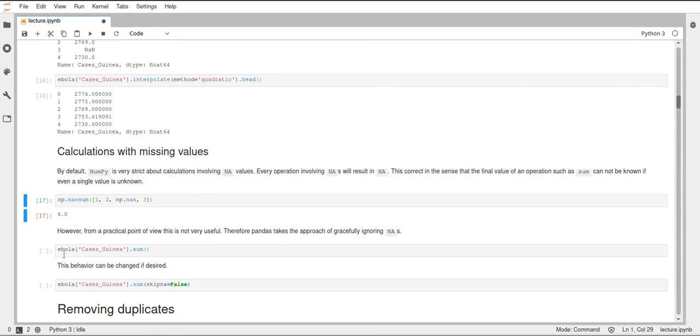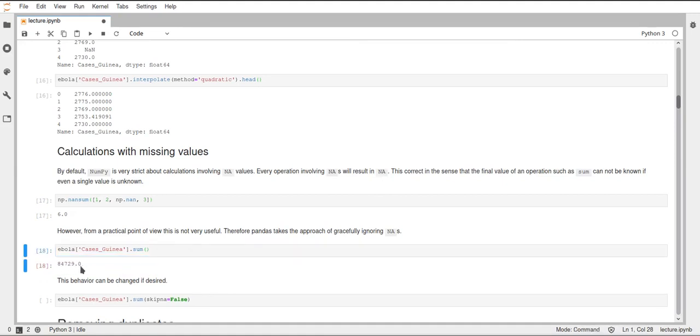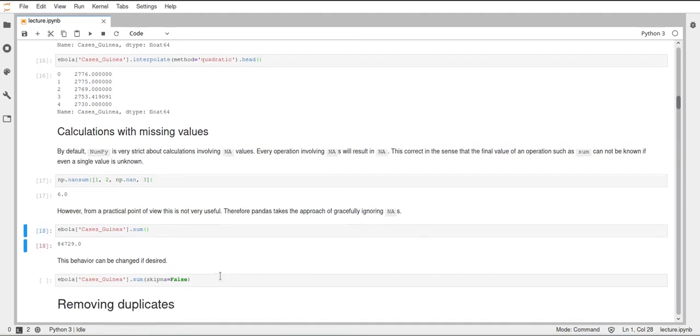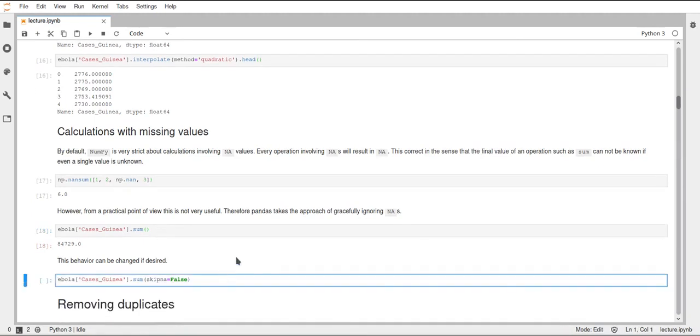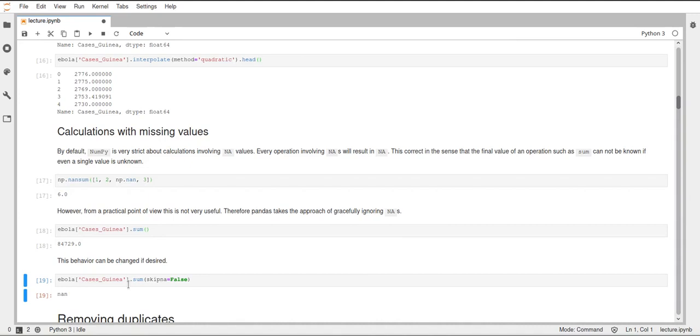If we have a look at this column again and we call sum on this, we already know that this column, the cases guinea column contains NAN values. But if we execute this, it does not give us NAN like NumPy would. So the default function in Pandas will ignore NAN values. But of course, we can also pass the parameters skip NAN and set it to false. And then it will not skip the NAN values and have a look at them. The calculation will then return NAN because the column contains some NAN values. And a sum with an NAN value will be NAN.